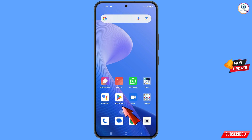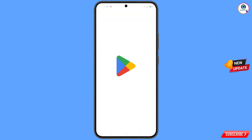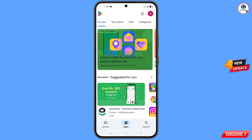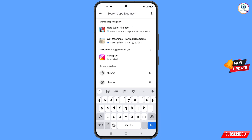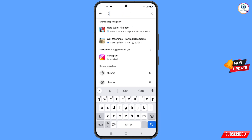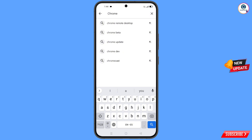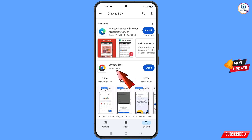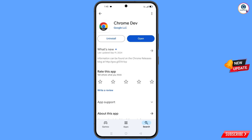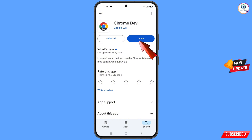Now open the Play Store. In the search bar, type "Chrome Developer". Search and you will see Chrome Developer Browser. Download and install it. After installation, open it.